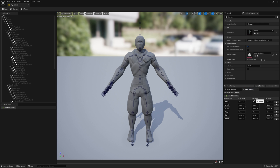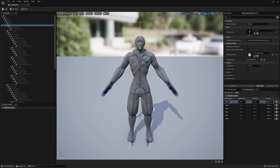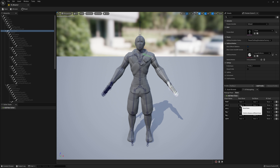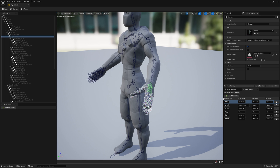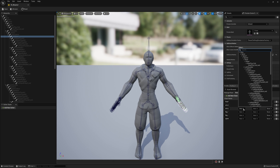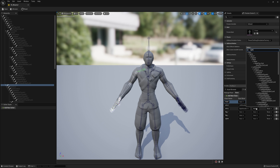Now we have to define the start bone and end bone of each body part. For the head, click on it and you can see it starts at neck — so select neck in the start bone field. It ends at head, so click the end bone and select head. For arm left, it starts at left shoulder — search for shoulder and select left shoulder. It ends at left hand, so select left hand as the end bone. For the right arm, it's right shoulder to right hand. Do it the same way for all chains.